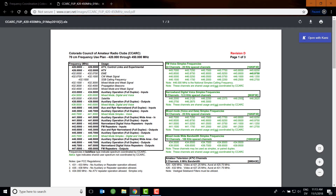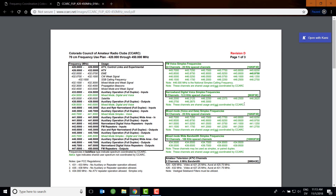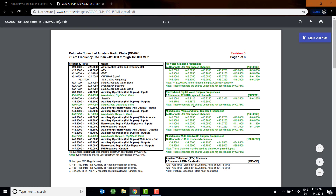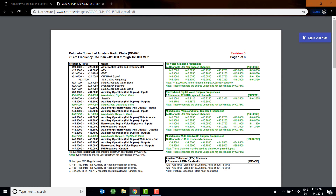Right away, we have a list of frequencies here — nine frequencies set aside that we can choose from to use for our hotspot. There is a note: these channels are shared usage and not coordinated by the CCARC. That is a good thing, because the hotspot is a very short range use type of device. So these frequencies would be perfect.